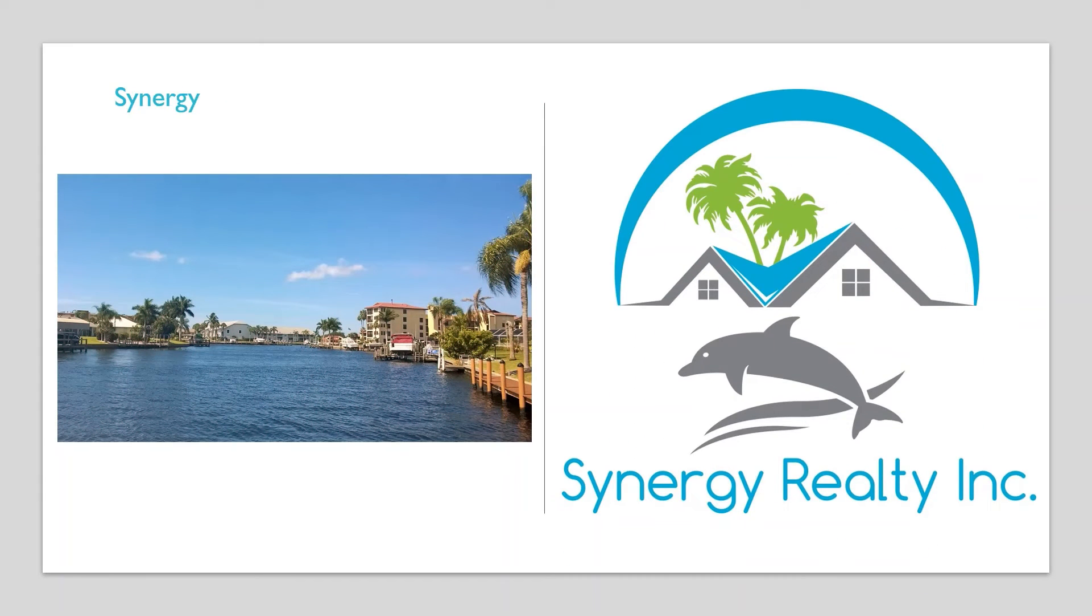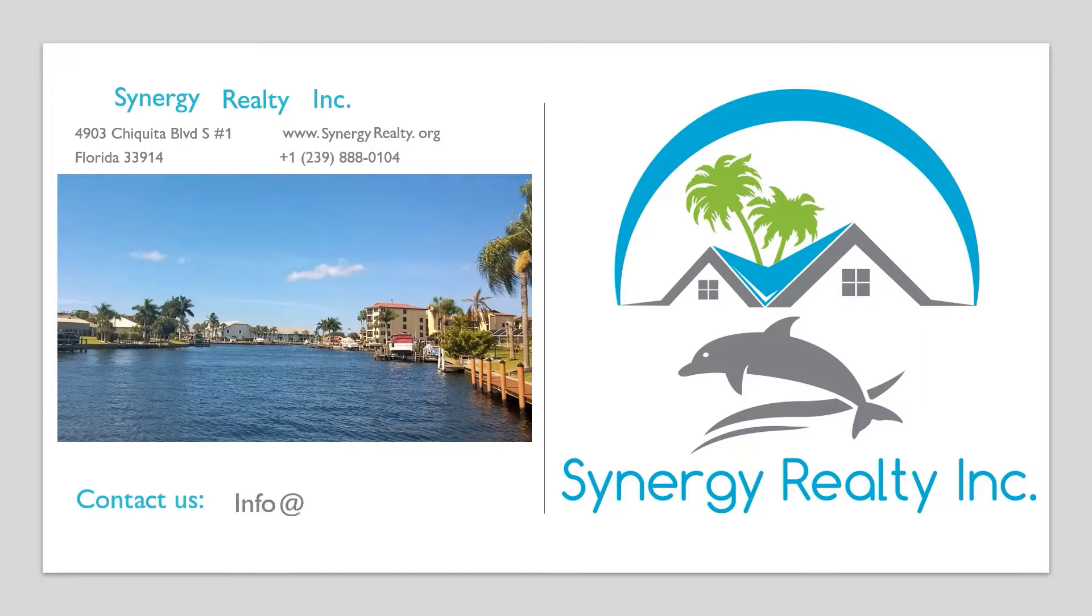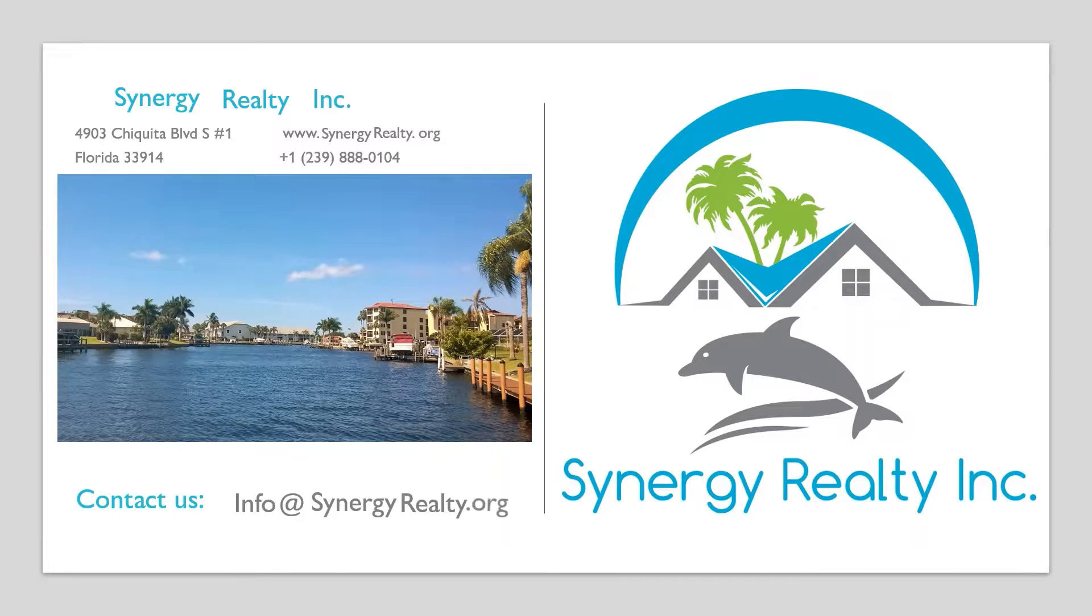Welcome to our Real Estate Market Update, March 2022. This is Synergy Realty in Cape Coral.